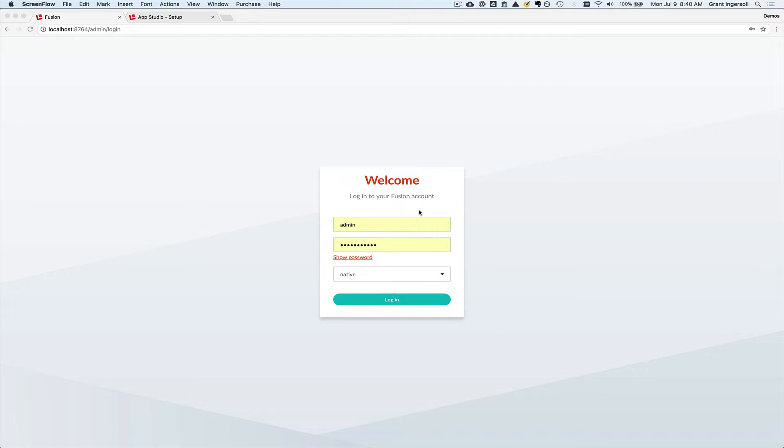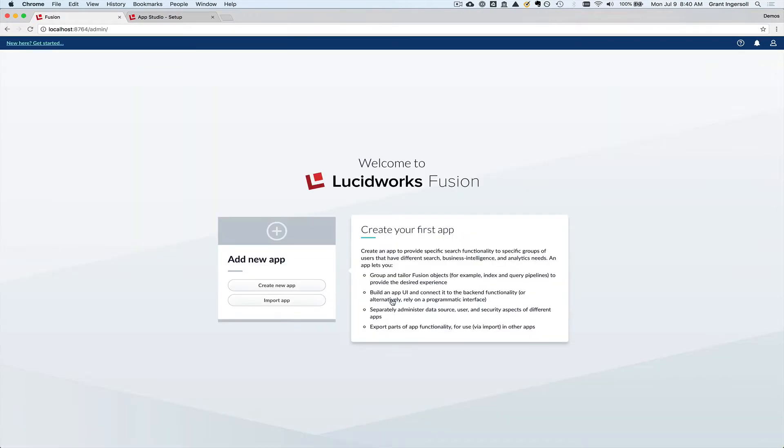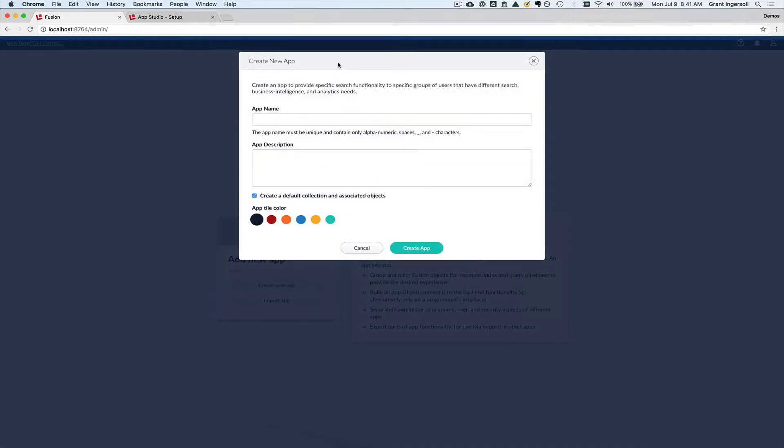So I'm going to do that with Lucidworks Fusion and Lucidworks App Studio. You can go download them from our websites. I'm actually showing you a slightly newer version that's just about to be released, but don't worry, it'll be available shortly. So what I'm going to do here is I'm going to first log in to Fusion and you'll see that right off the bat we ask you, hey, I want to create an application. So let's go ahead and do that.